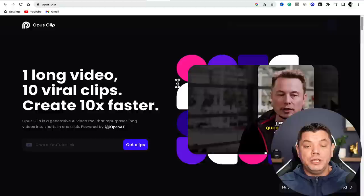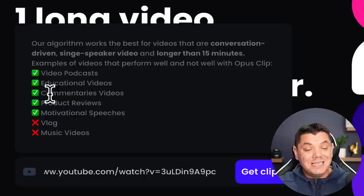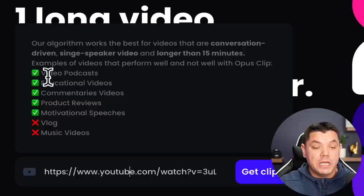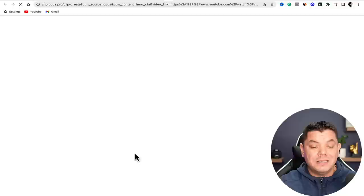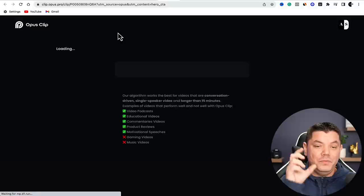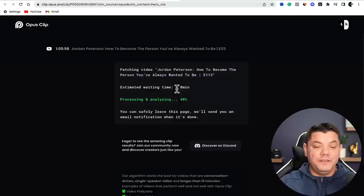We've copied that Jordan Peterson clip from YouTube. Come over here and paste that link in. Very importantly, pay close attention: the algorithm works best for conversational-driven videos. Once you've pasted the link, click 'Get Clips.' Opus Clip is going to start breaking up this video - it'll tell you it's fetching the videos, show you the title, and give you an estimated time. It takes around 10 minutes to get all these videos.